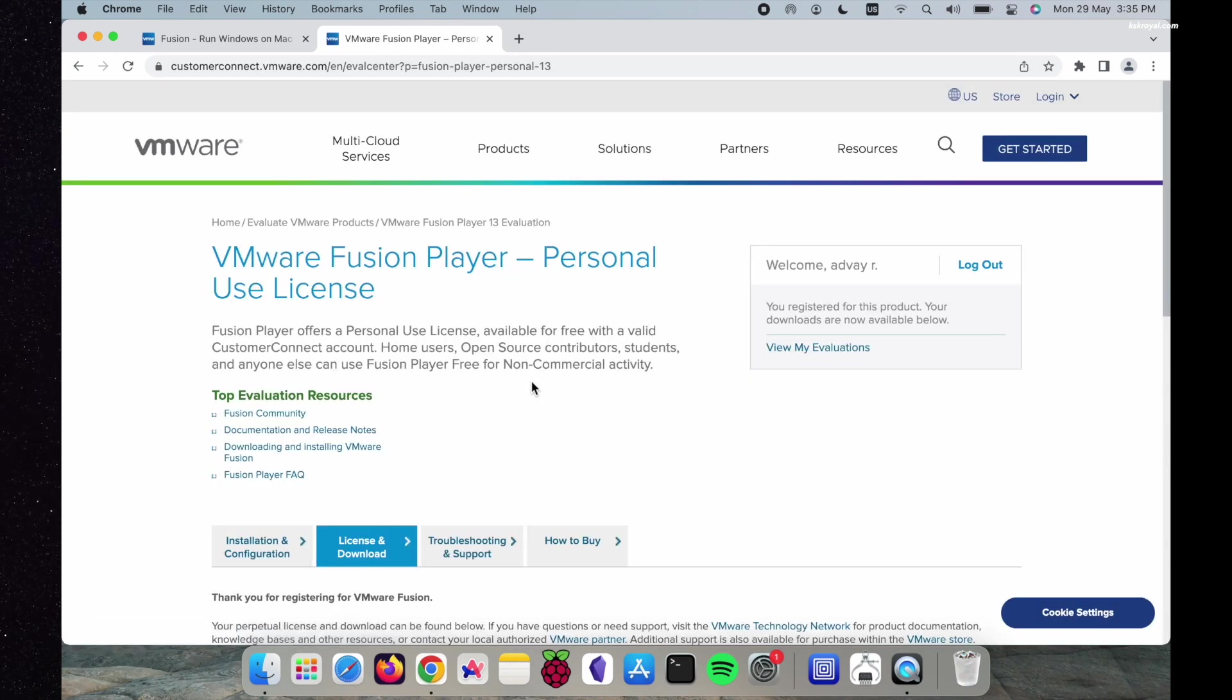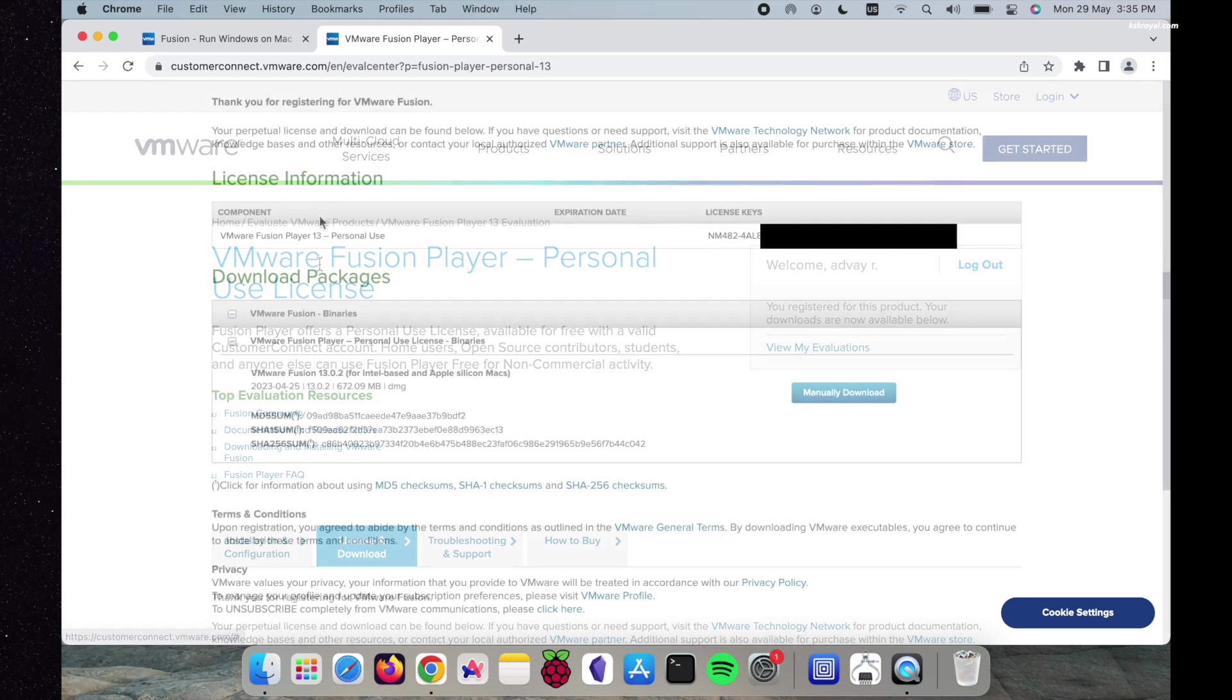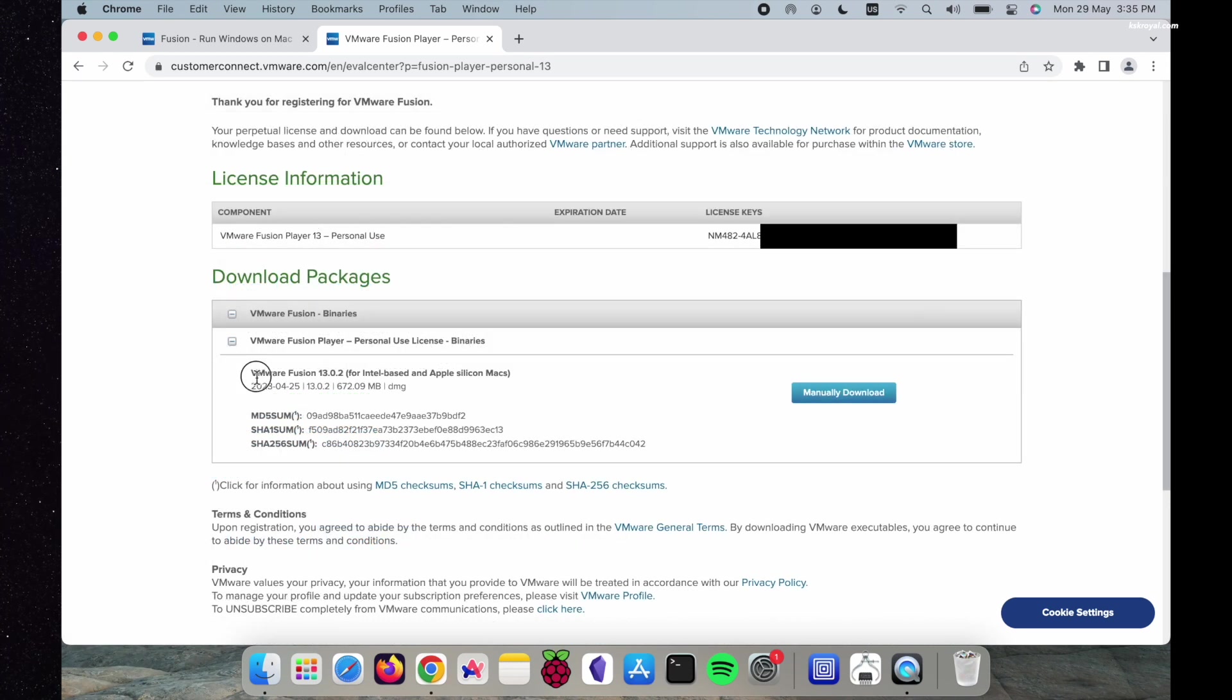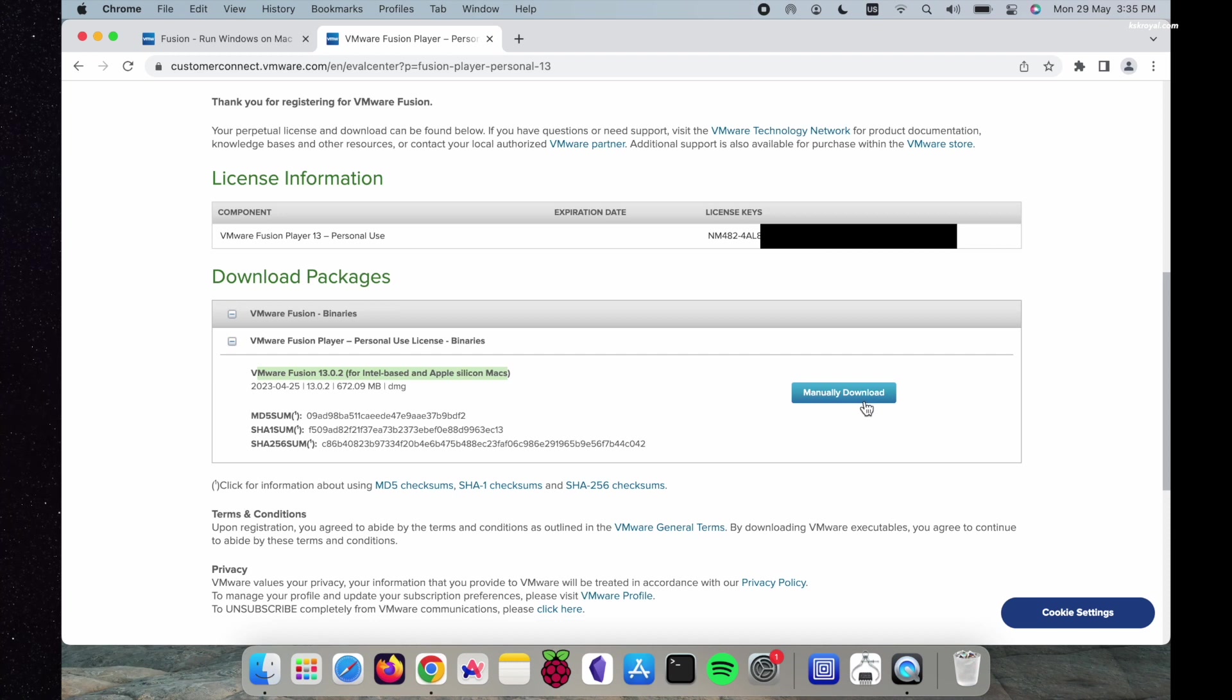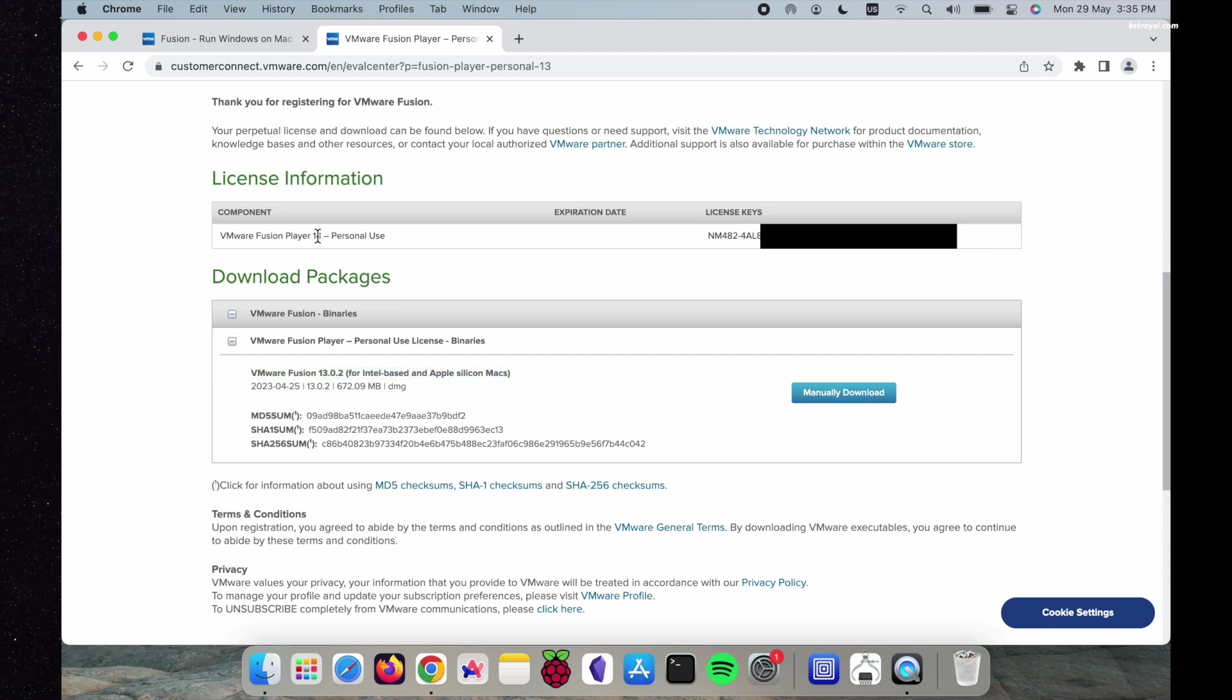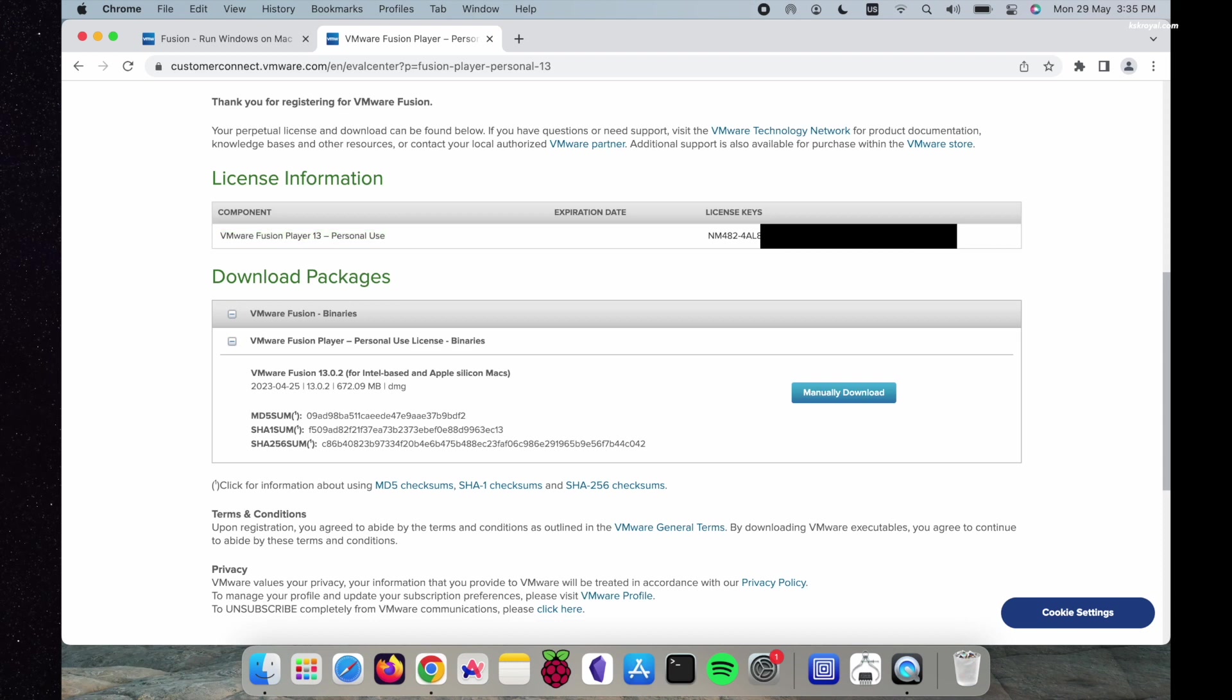After login, under the download section, you will find that VMware Fusion is available for both Intel and Apple Silicon Macs. A free license key will be generated for you. Copy it and proceed to download the VMware Fusion DMG file.